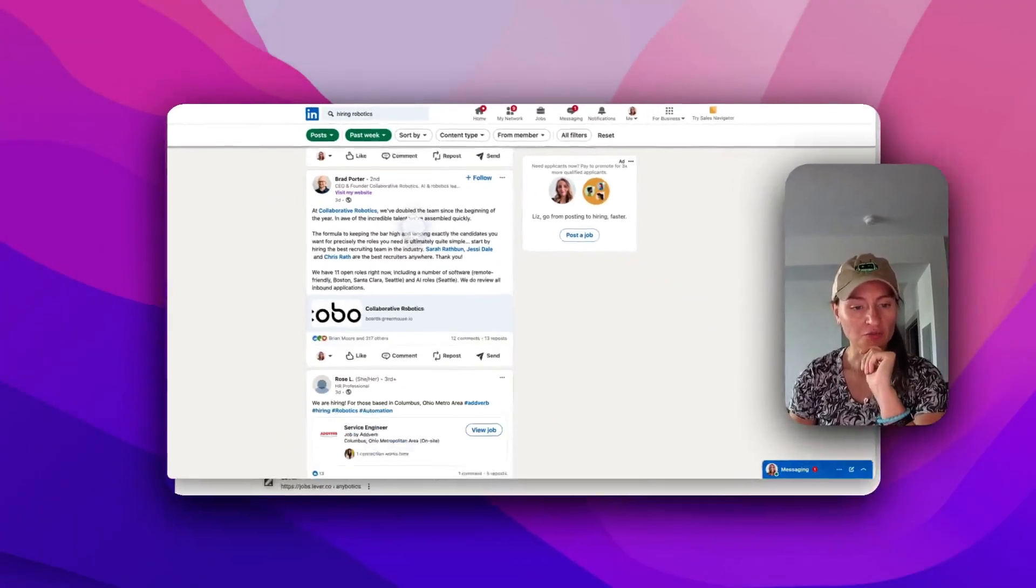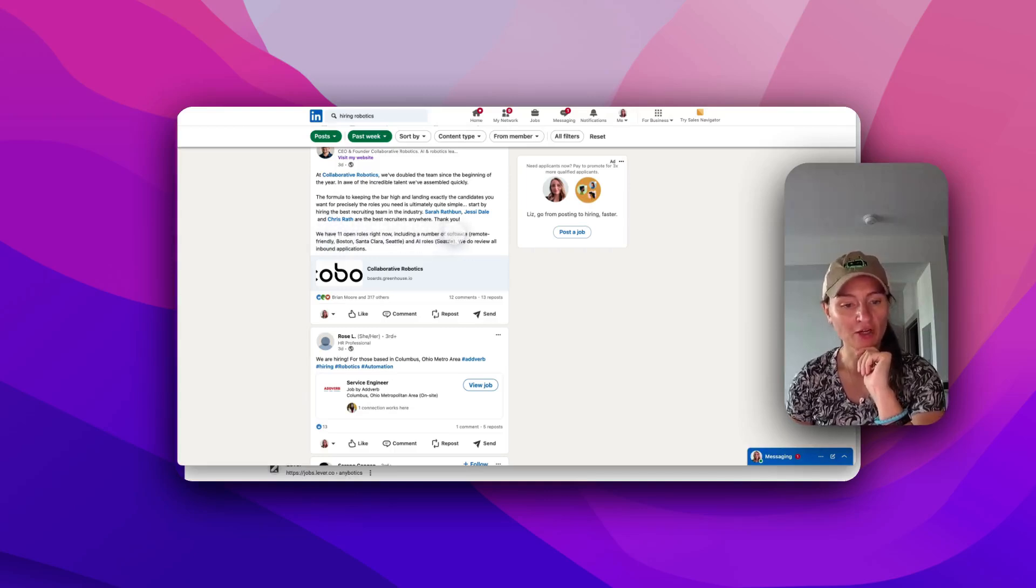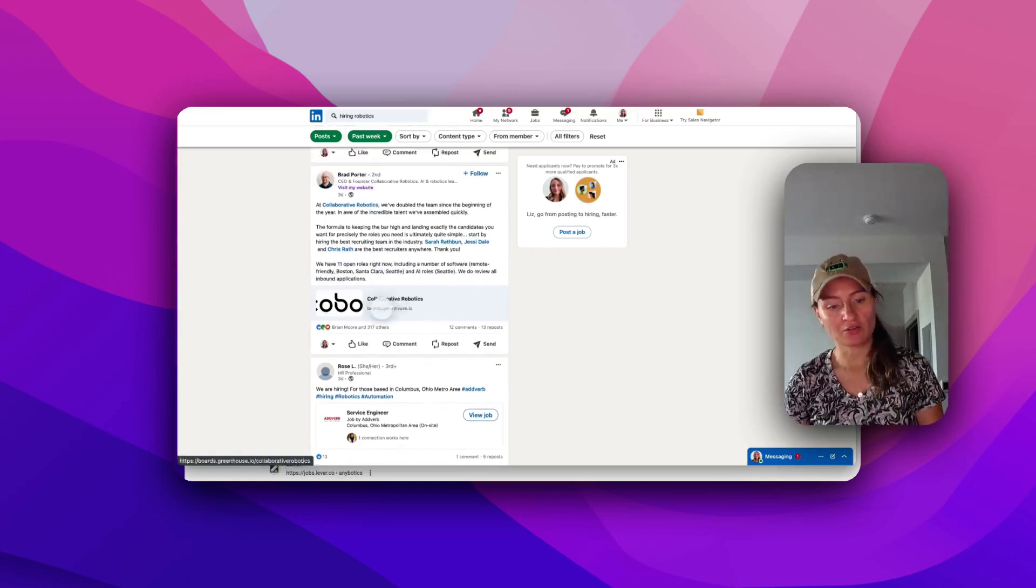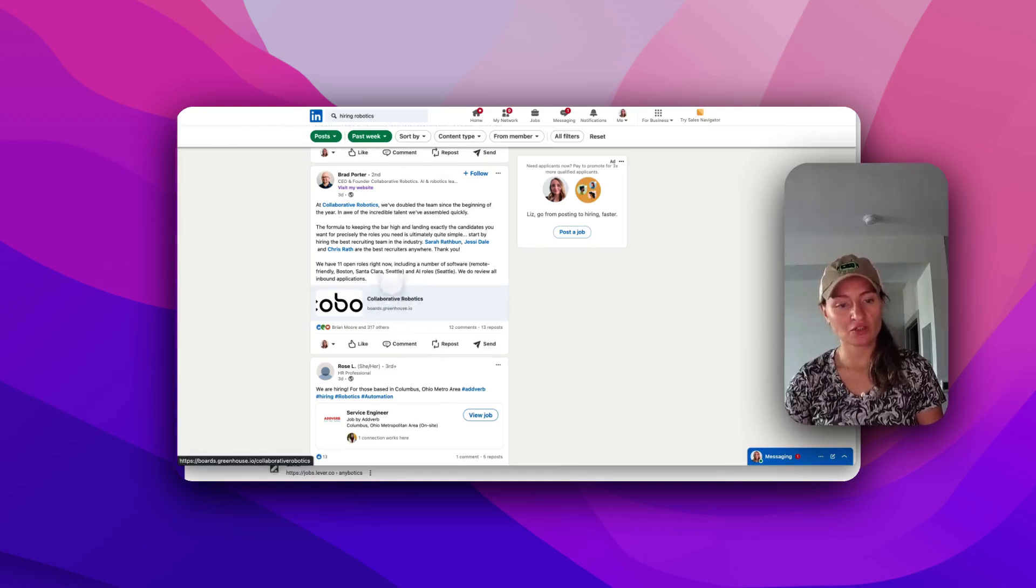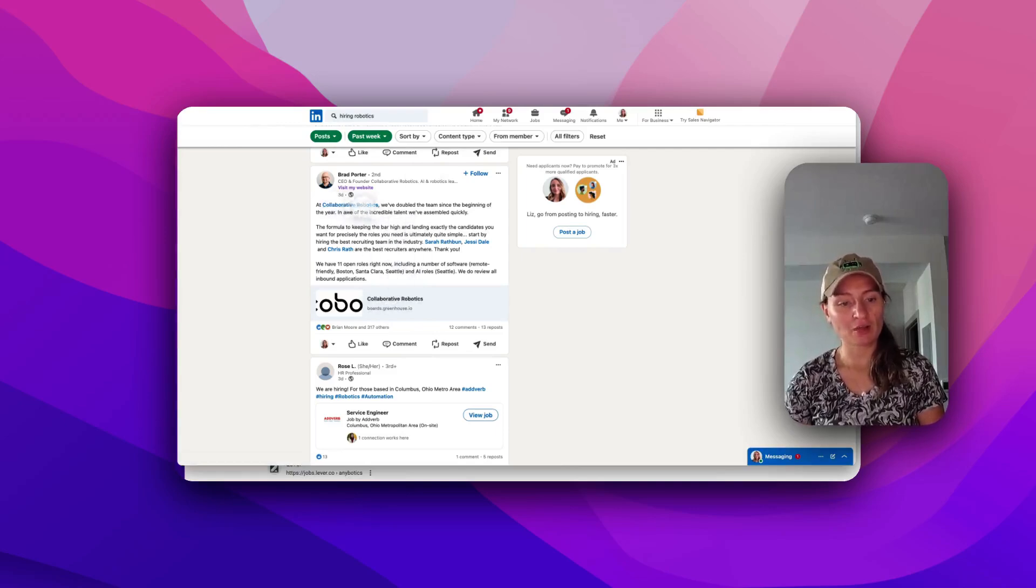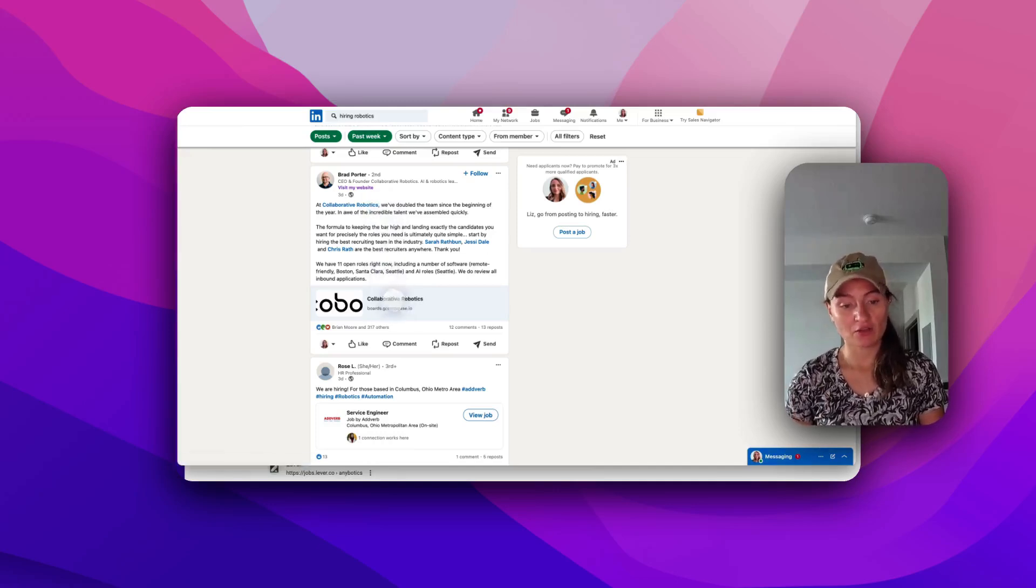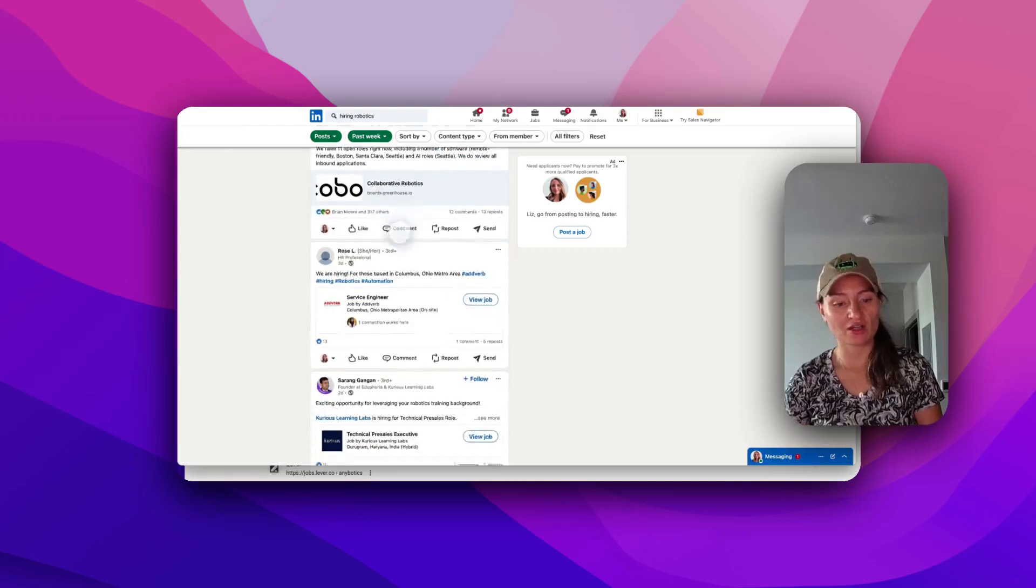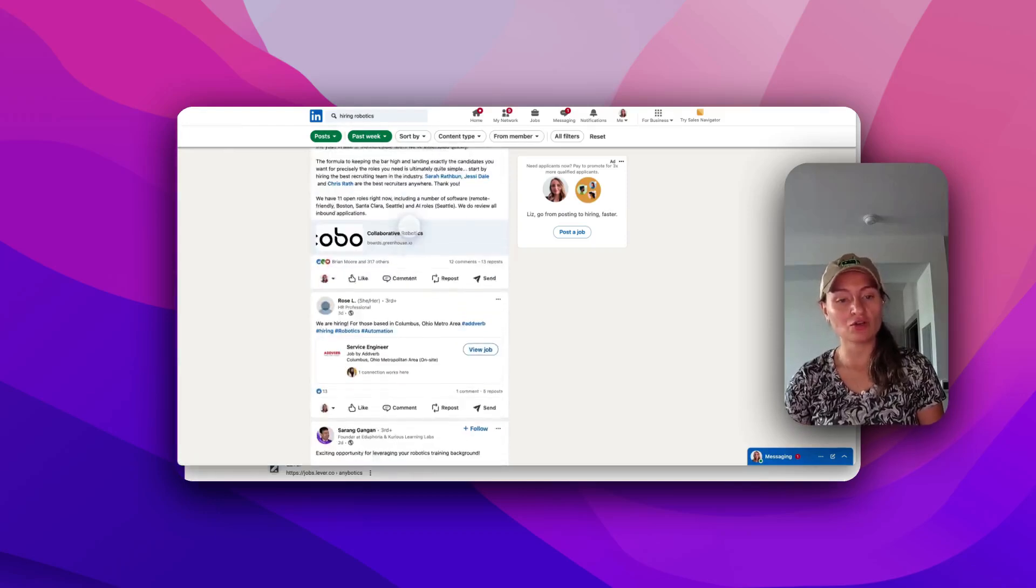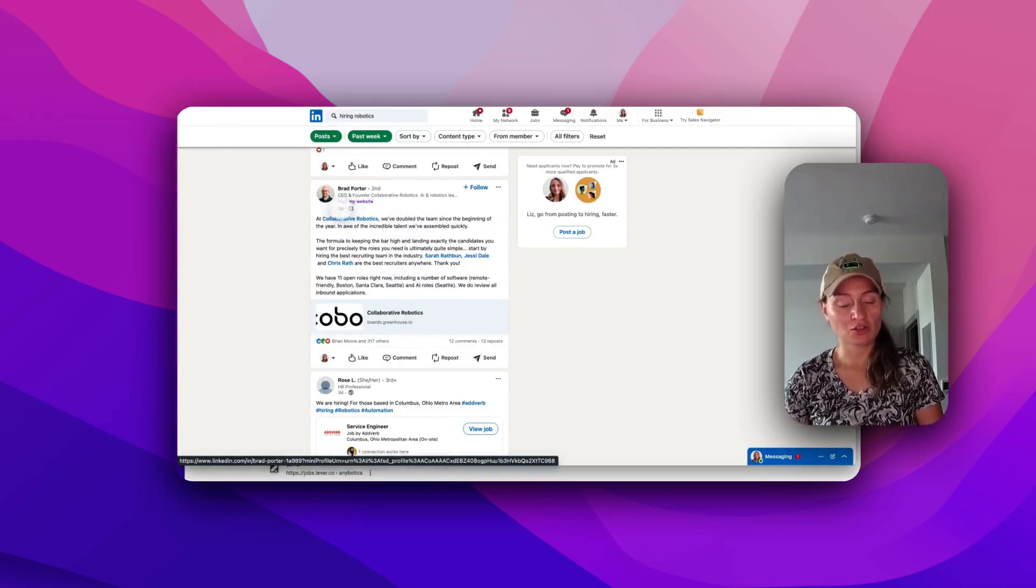So right here, we have 11 open roles right now, software, AI, and here's their greenhouse link right here. So we probably would have found it in the query, but you can see here's an actual link to a company called Collaborative Robotics that is now hiring. So if you're interested in working for them, then you can find their website here and see who they're hiring for and submit an application. So this is just another way to kind of cut through the noise. And you know this is a good opportunity because it was posted three days ago.